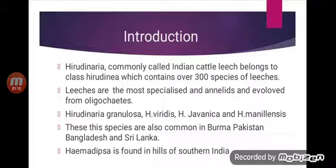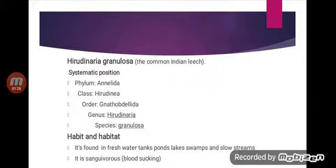Haemadipsa is a land leech found in the hills of southern India. Now let us look in more detail at Hirudinaria granulosa. Coming to its systematic position: Phylum Annelida, Class Hirudinaria, Order Gnathobdellida, Genus Hirudinaria, Species granulosa. The scientific name of the leech is Hirudinaria granulosa.